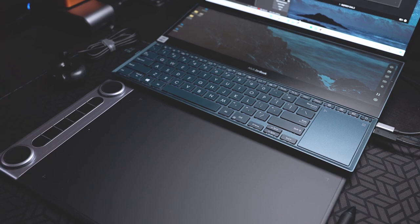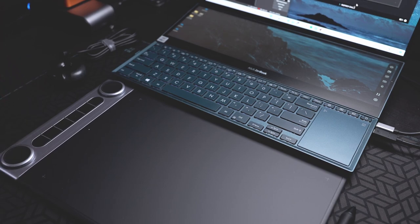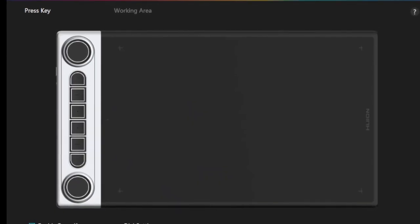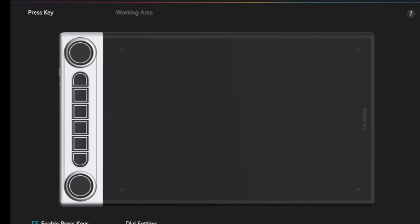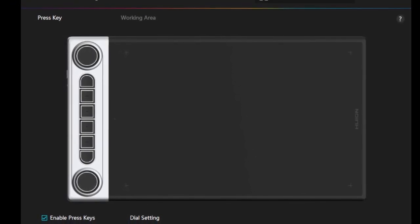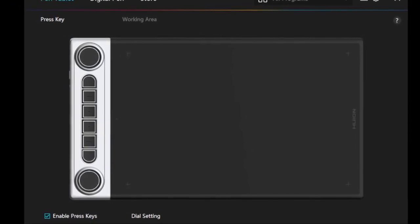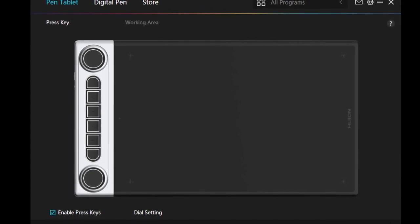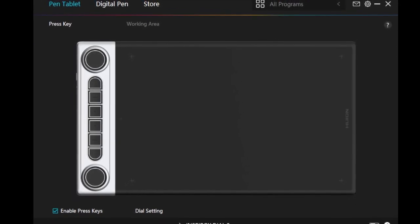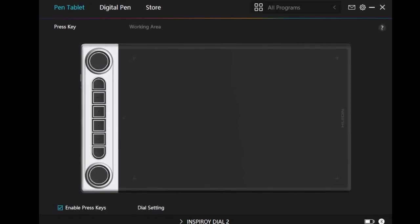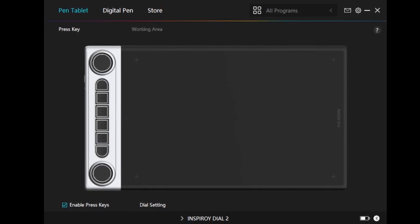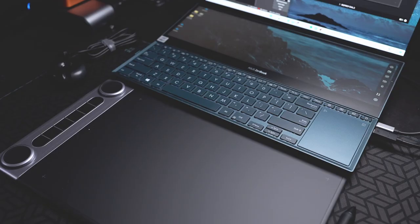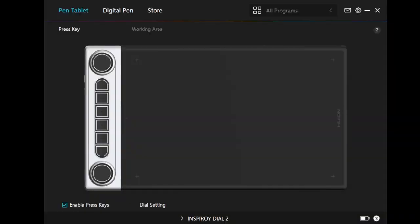The more important part of this review is setting it up. To be able to use this dial and customize it, you need to download the software or the driver. You can get that from the link down below. And if you have already purchased the Huion Inspiroy Dial 2, then you already saw that on the manual. When we open the app that comes with the driver, we have a panel here for the pen tablet, for the pen, and for the store if you want to buy more accessories.